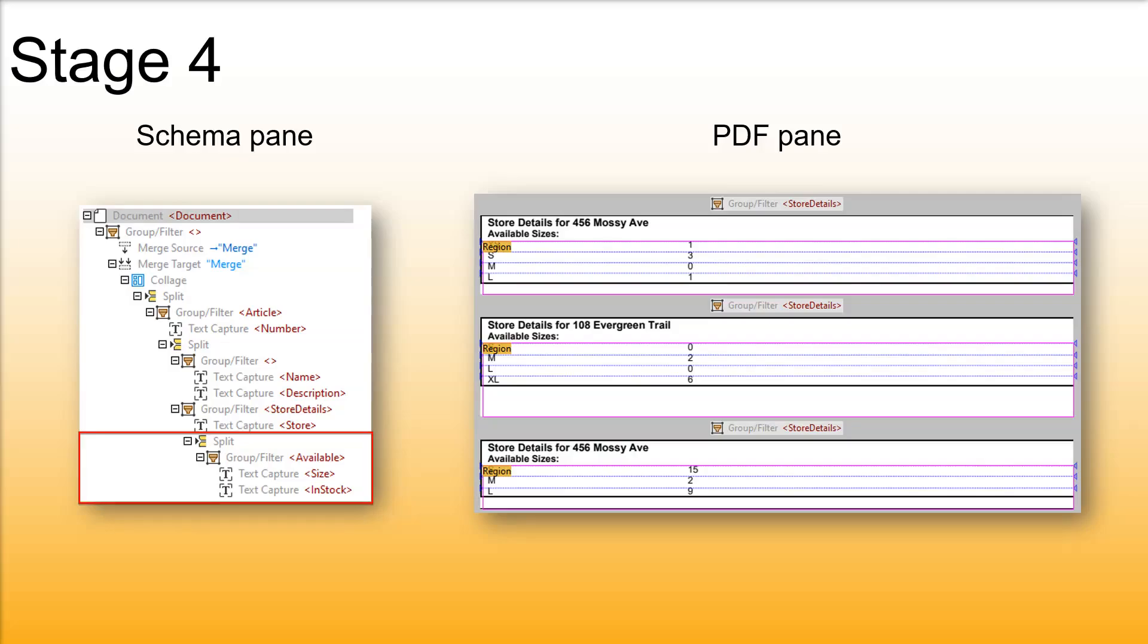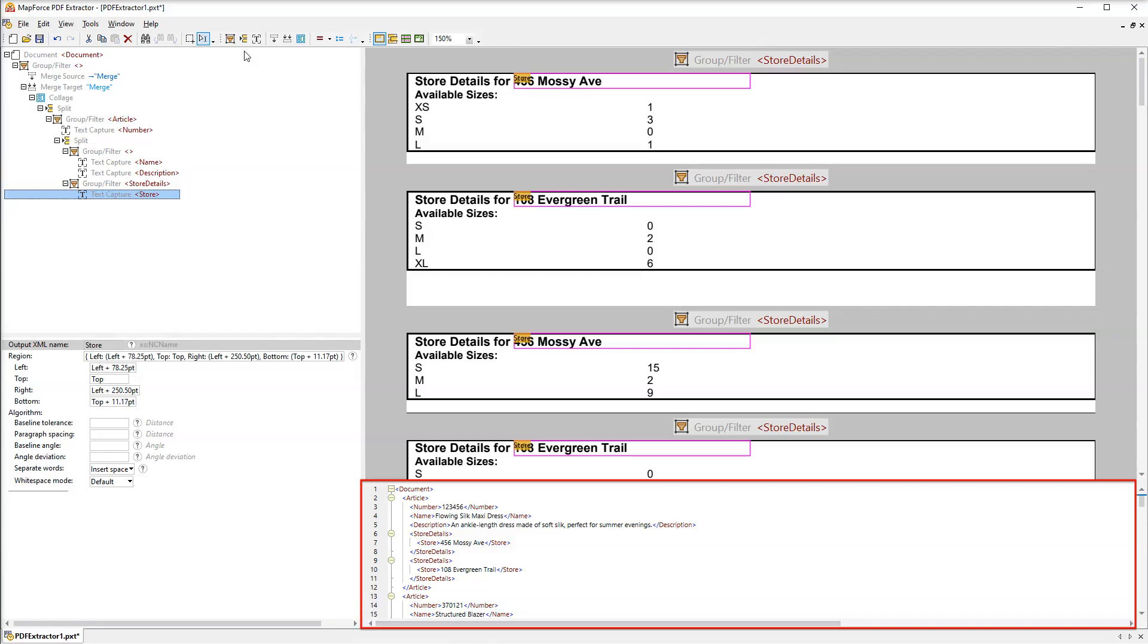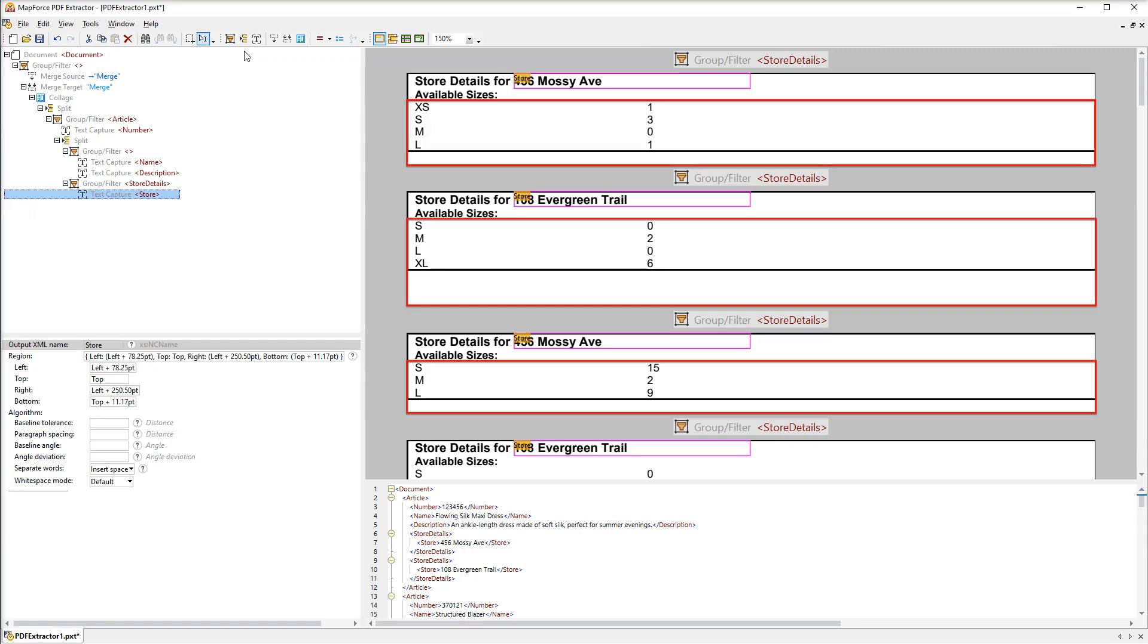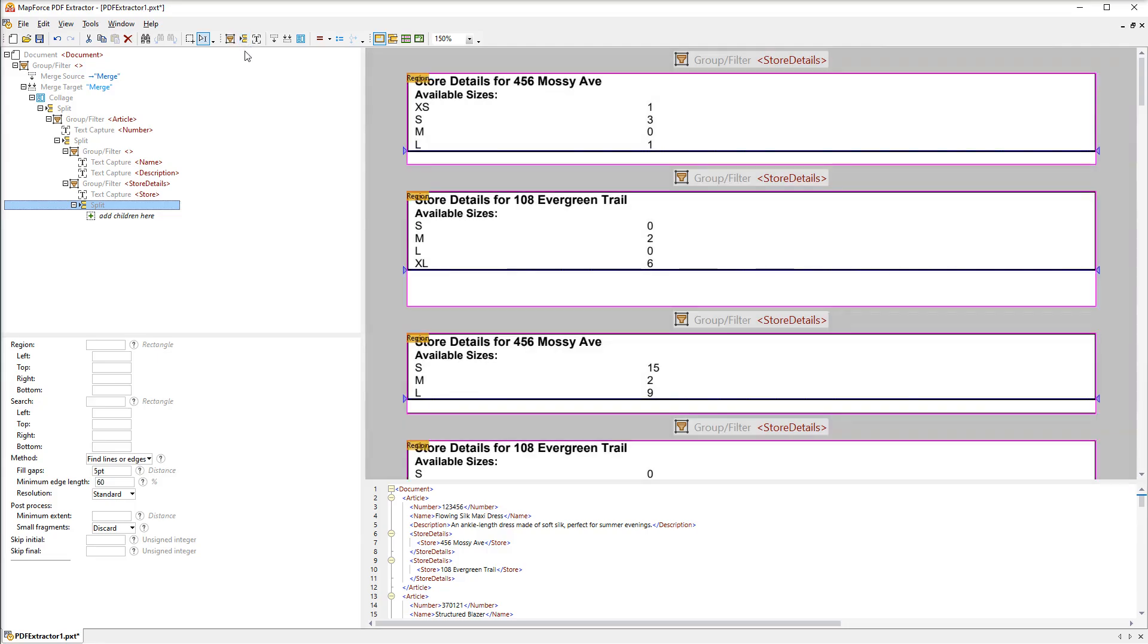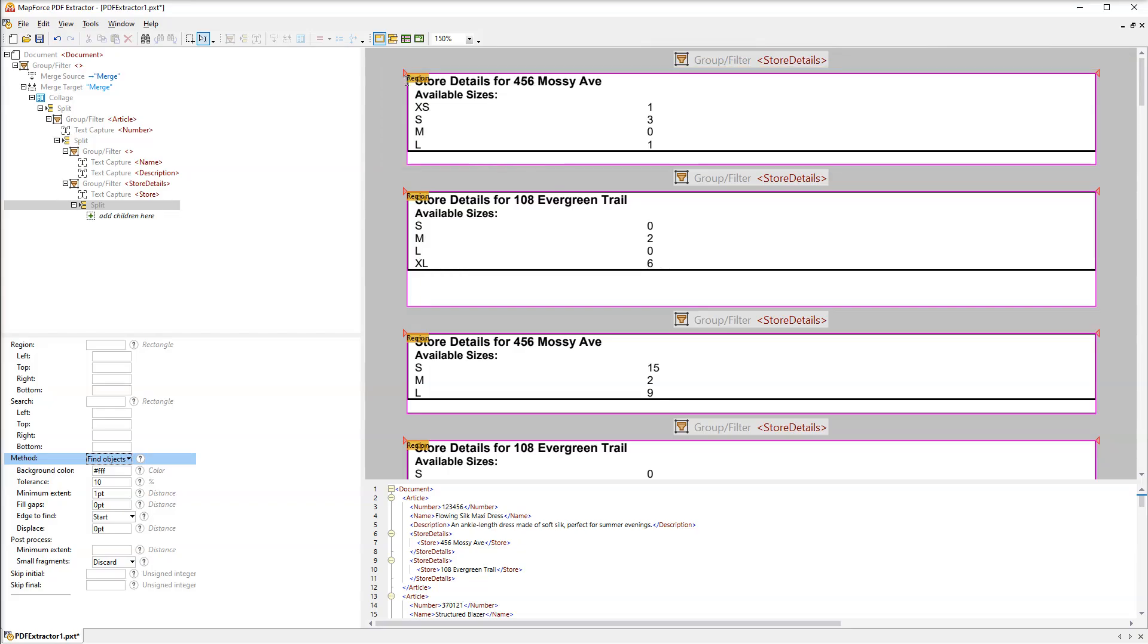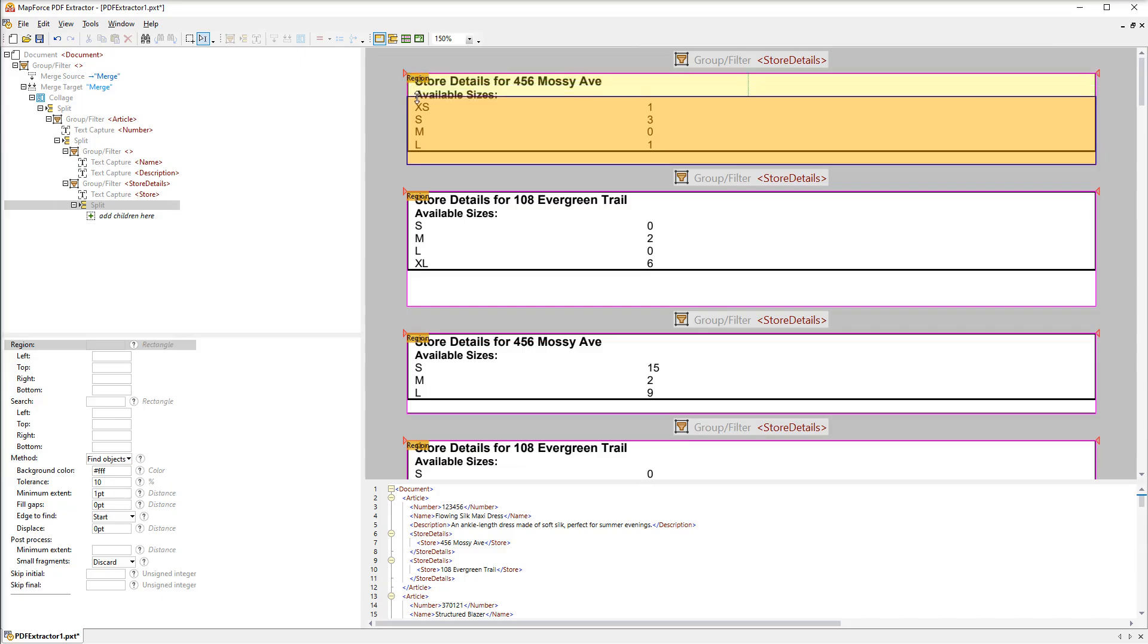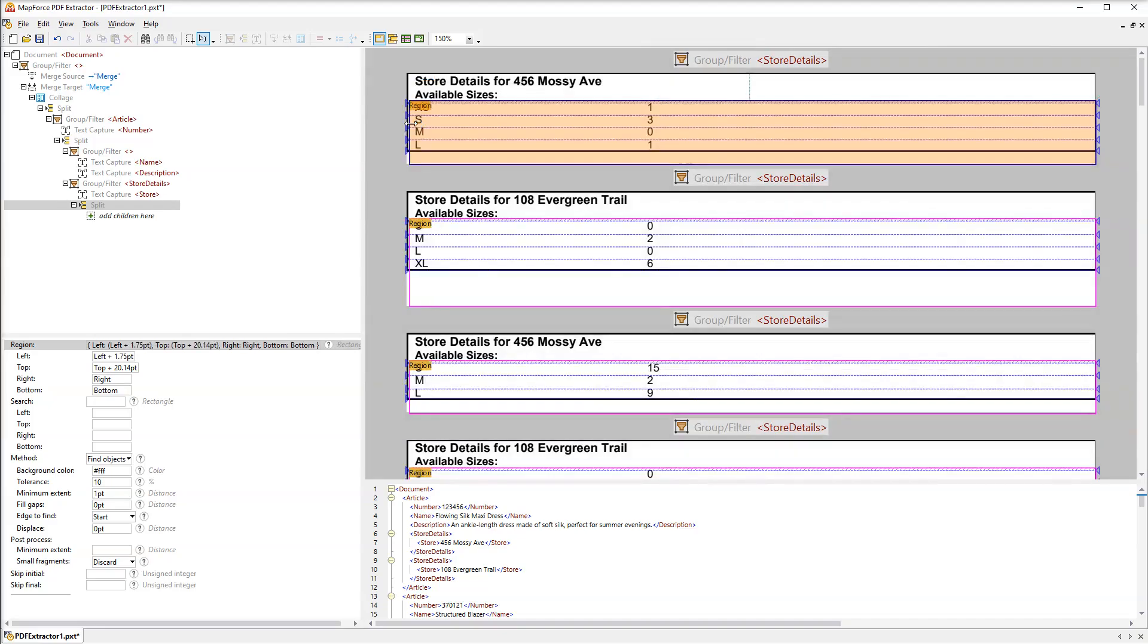At this stage our goal is to extract information about available sizes in each unit. We already have pretty good results. Each article is nicely organized and has all the details except for the available sizes. To get the sizes we will add another split object. We will use the Find Objects method. We only need to adjust the region to help the algorithm to find the right split positions.